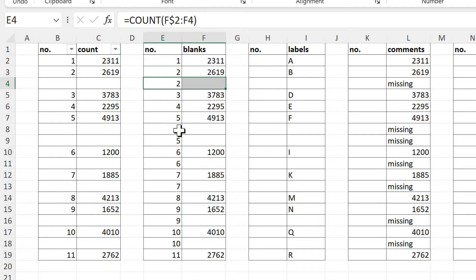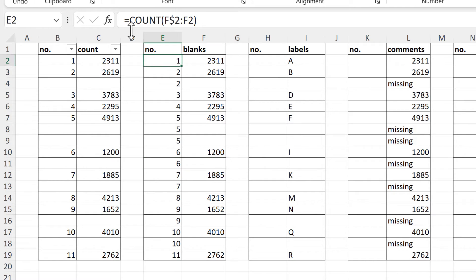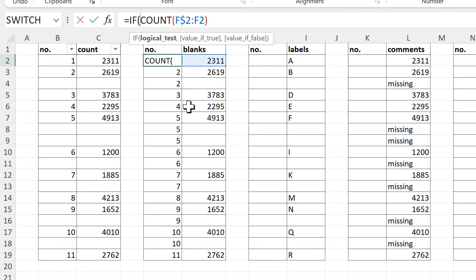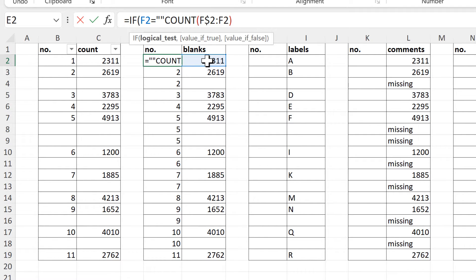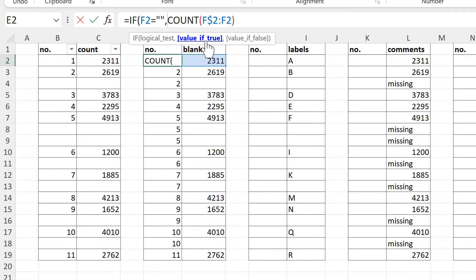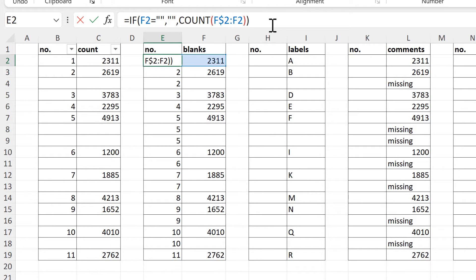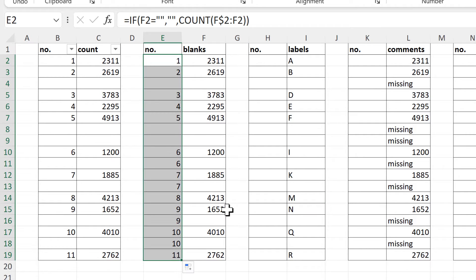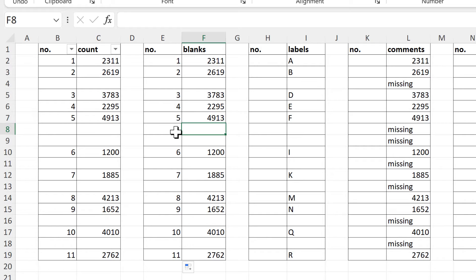This means I get repeating numbers whenever there are blank cells. But I can hide these by using the IF formula — I will say if this cell here is equal to two quotation marks with nothing in between them, which represents a blank cell. So I will say if this is blank then show me a blank, and if not show me the COUNT, then close brackets and enter. When I drag this formula down it removes all of the repeating numbers.